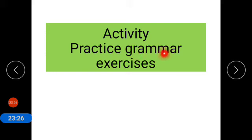Your activity is to practice all the grammar work given in the exercises. Thank you.